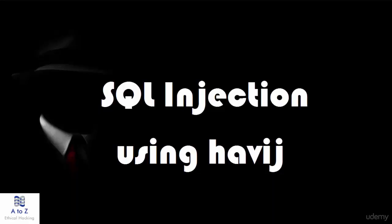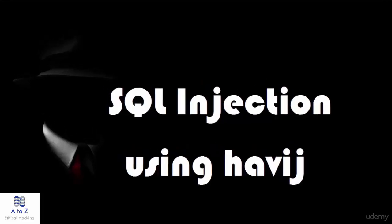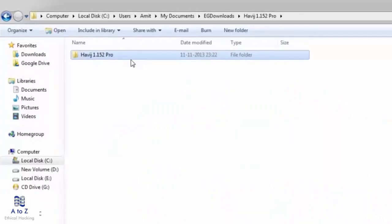Welcome. In this video we will further proceed with SQL injections using havij. Here I have already downloaded the pro version of havij 1.15. Just Google search for havij and download it.